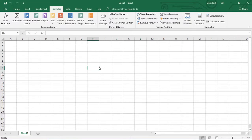Assalamu alaikum, welcome to my channel. Today I'm going to show you the LEFT and RIGHT functions in this tutorial.